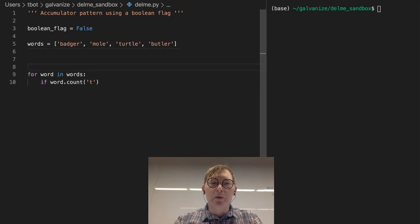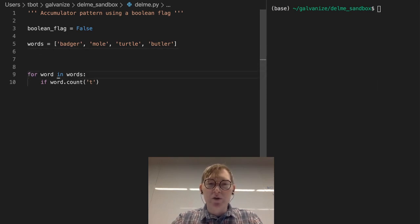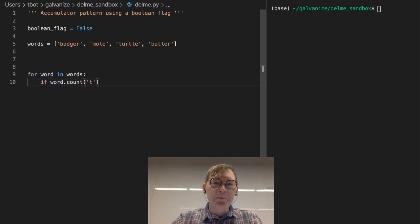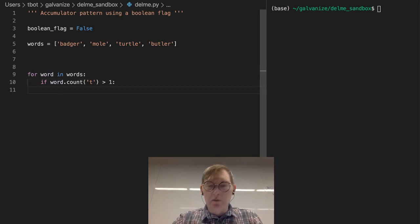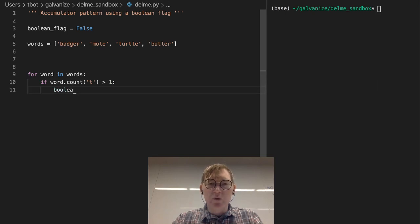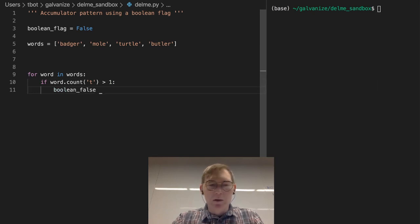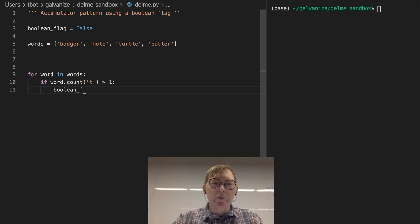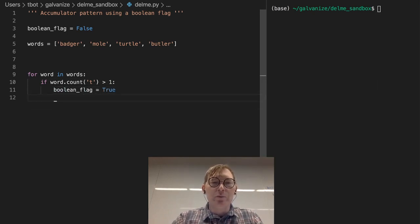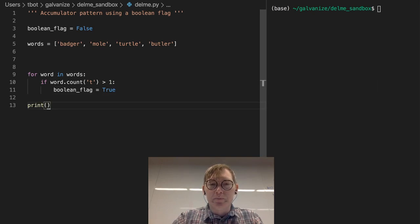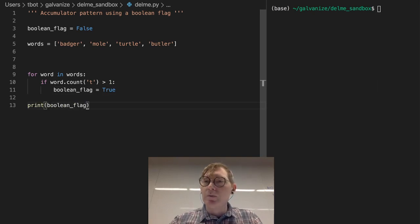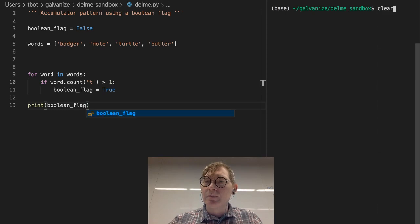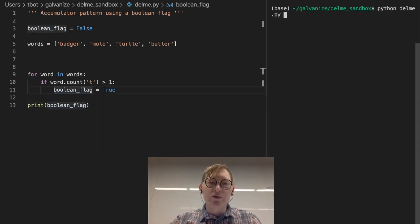then we're going to flag it. We're going to say boolean flag is going to be true. And then we can just print the boolean flag. So if I run this, we're going to get true.